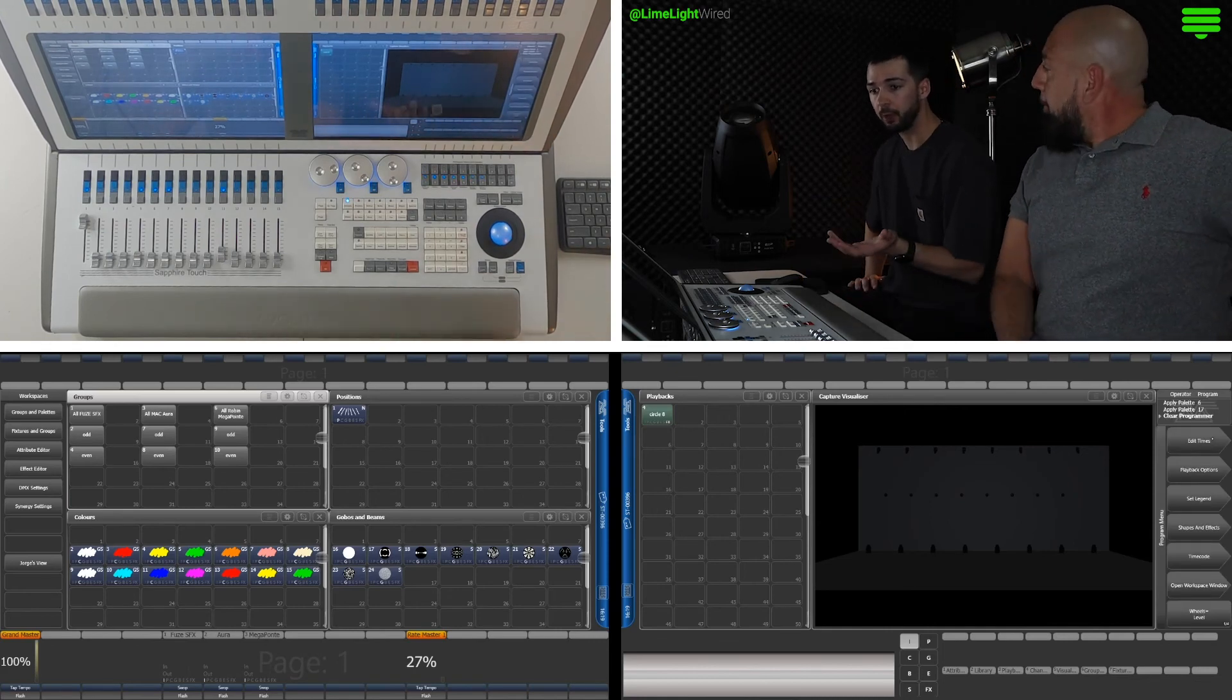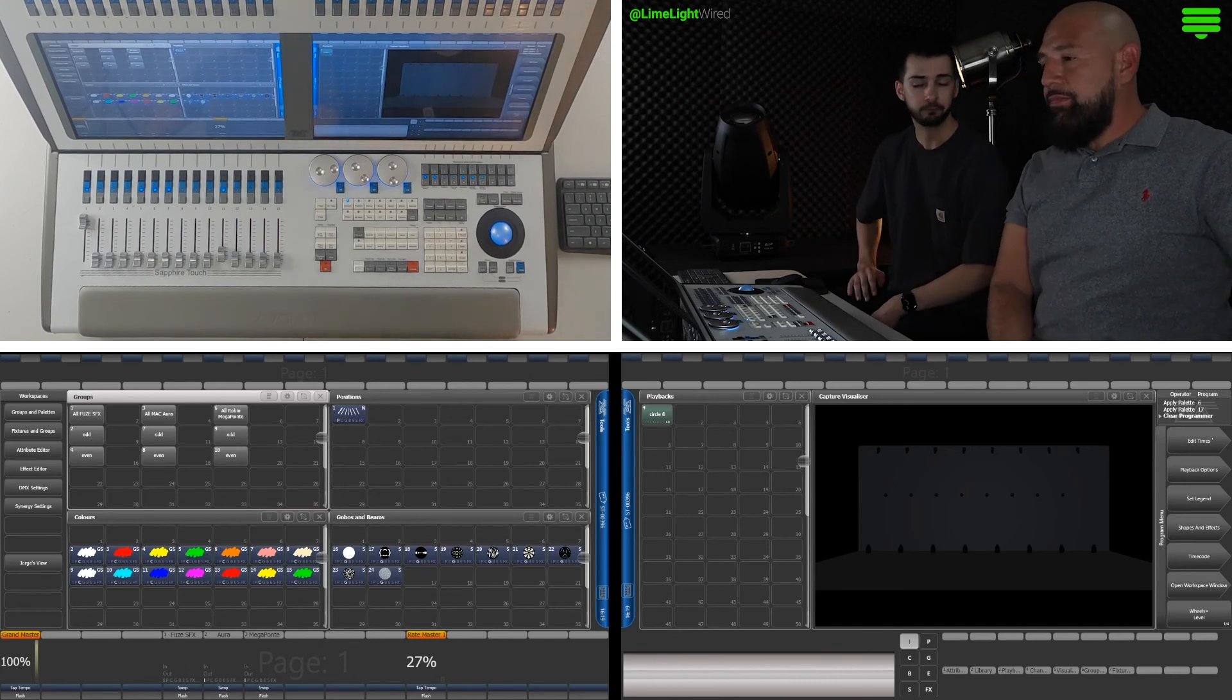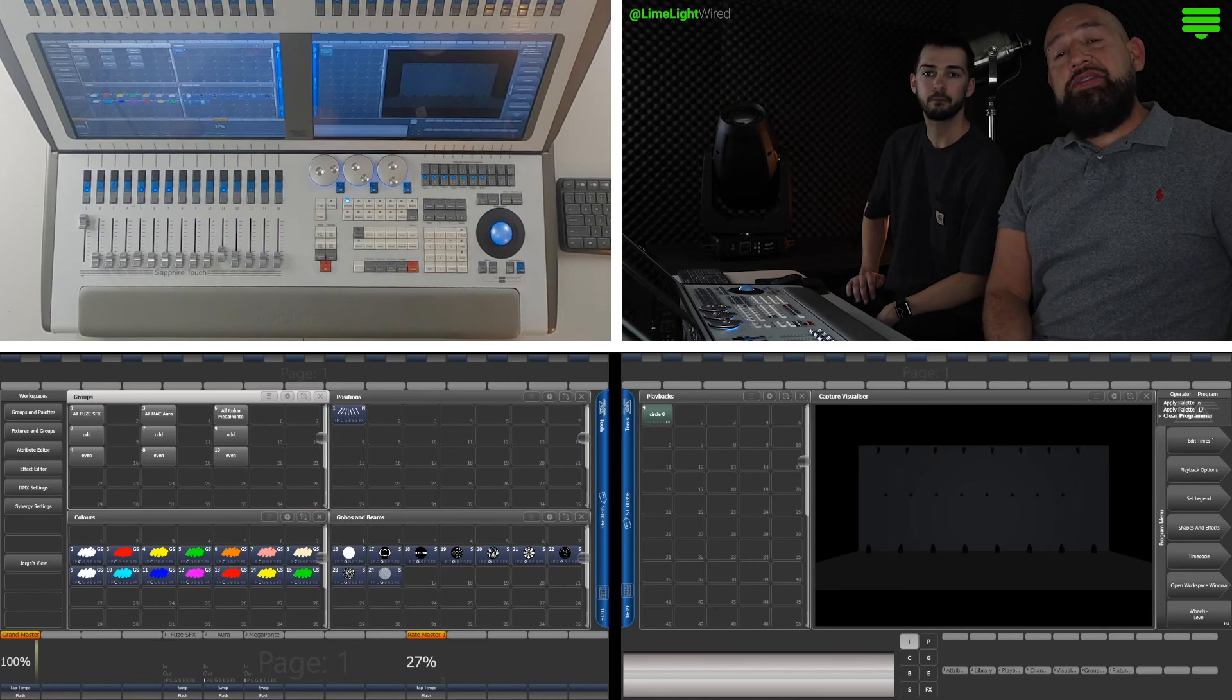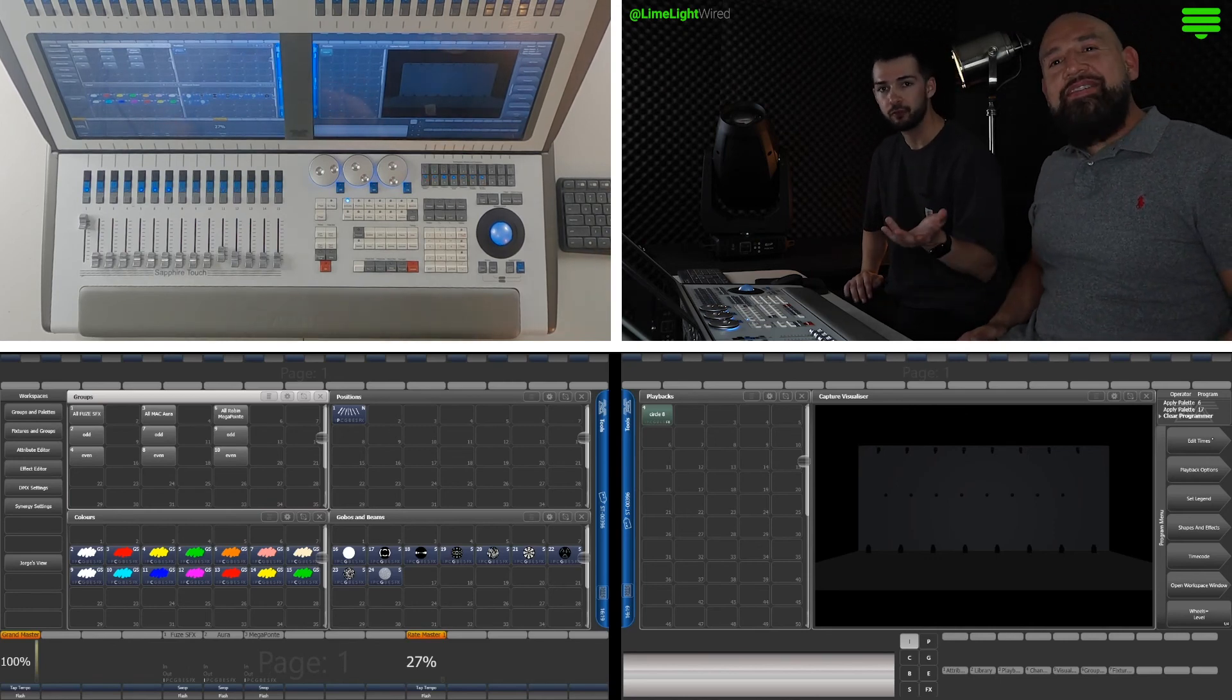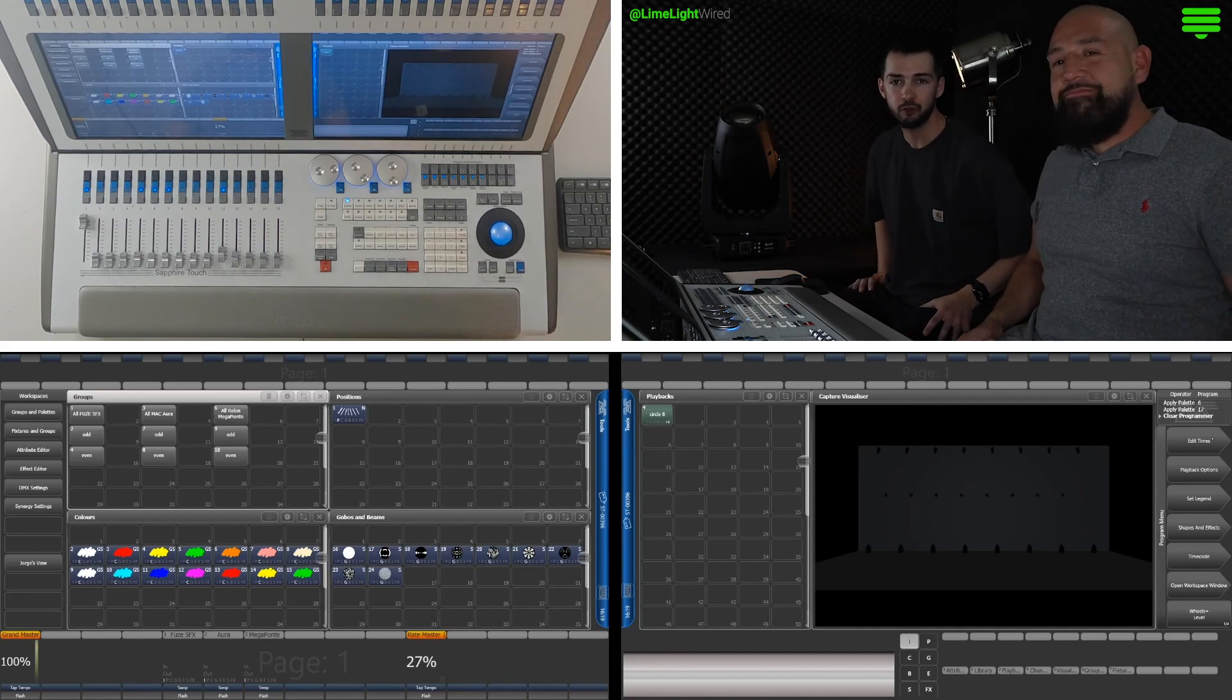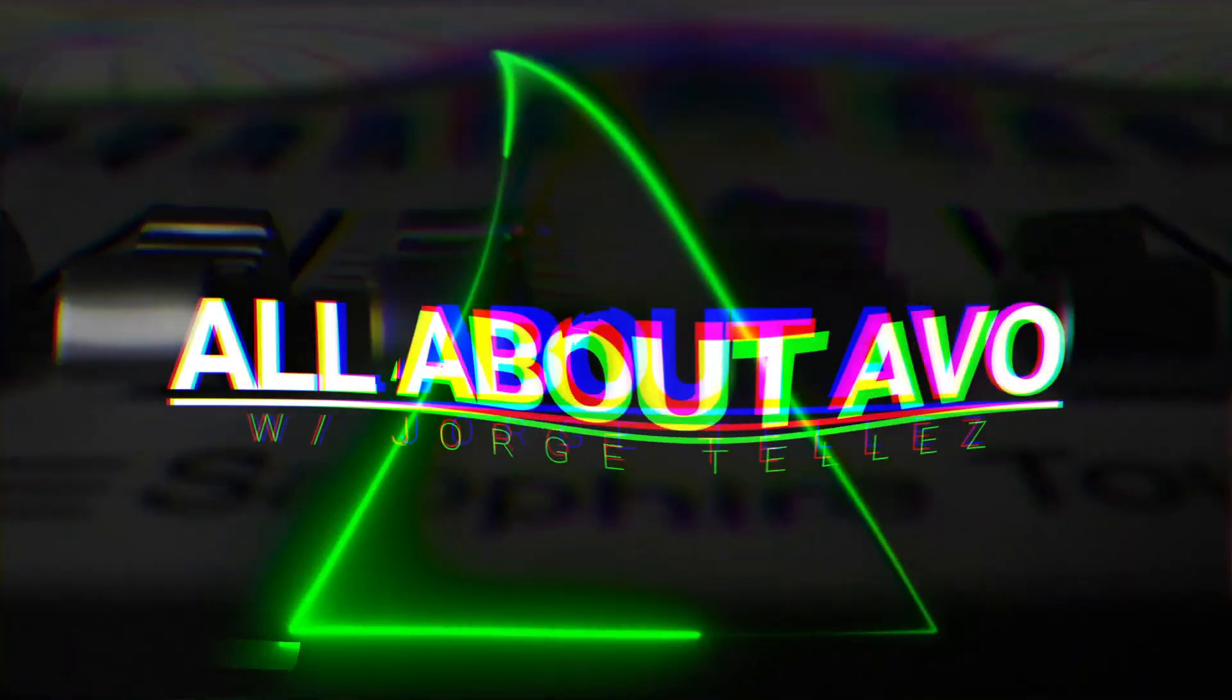So, at this point, we're probably ready to use the tools that we've created and make some looks. And, that's what we're going to do on our next episode. So, thanks for joining us. My name is George Tellez. And, I'm Rain from Limelight Wire. If you learned something, put a like on this video and don't forget to subscribe to our channel. Alright. Thanks for joining, guys. See you next time.